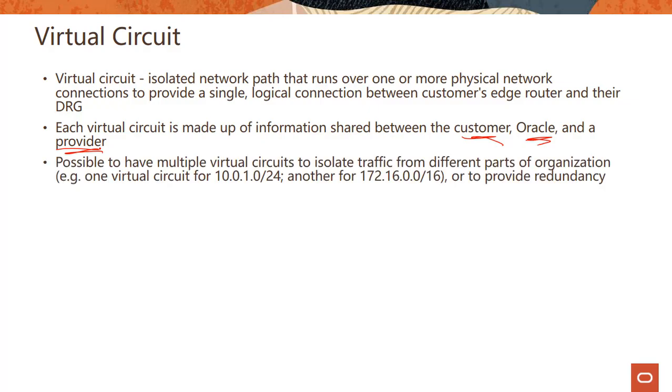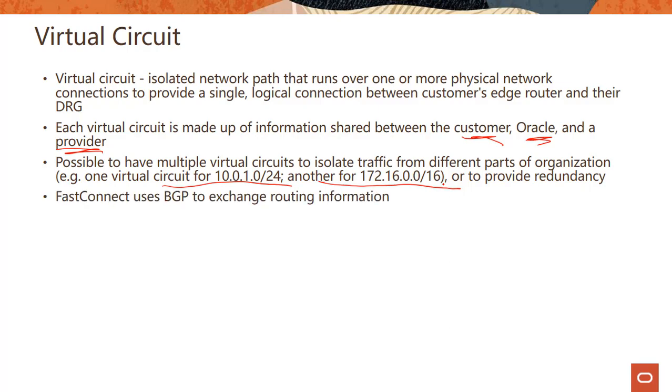It is possible to have multiple virtual circuits to isolate traffic from different parts of organization. So you can have a virtual circuit for this side, you could have another for this side. So you could have multiple virtual circuits for reaching different parts of your organization, or you could just do multiple virtual circuits just for redundancy purposes.